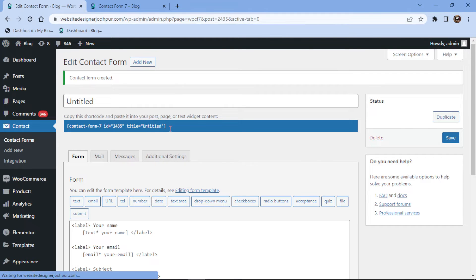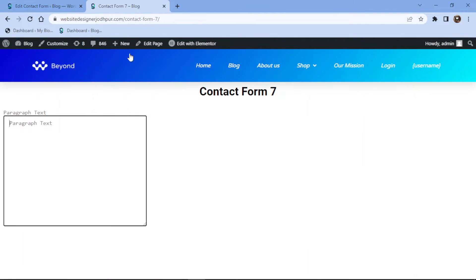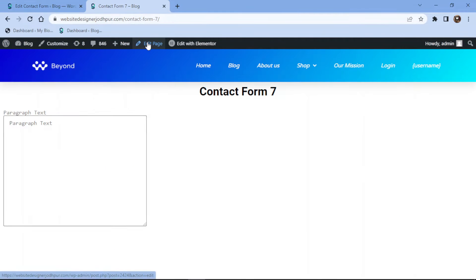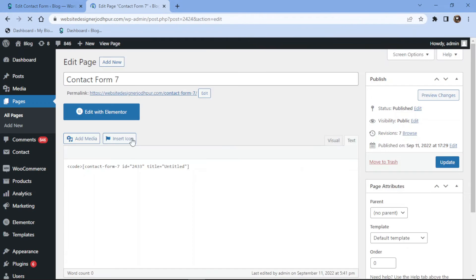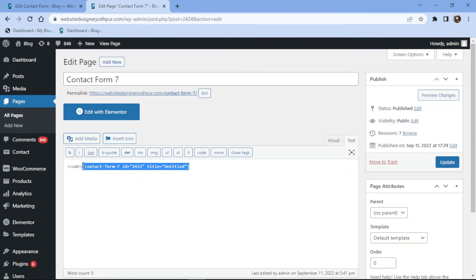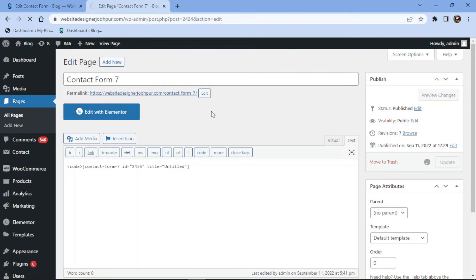Let's now embed this form into a page. Simply copy the shortcode from here. Now let's edit the page. I will simply replace the shortcode here. Once done, let's view the page from the front end.